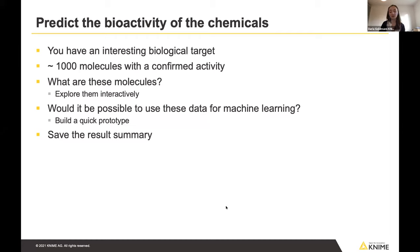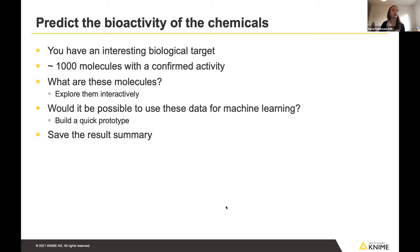As an example, say you're interested in a biological target and have around 1,000 molecules with confirmed activities. You want to: first, explore them interactively — ideally together with medicinal chemists; second, understand whether this dataset is suitable for machine learning, by quickly prototyping to check if the idea works; and finally, save the results so you can come back to them later.